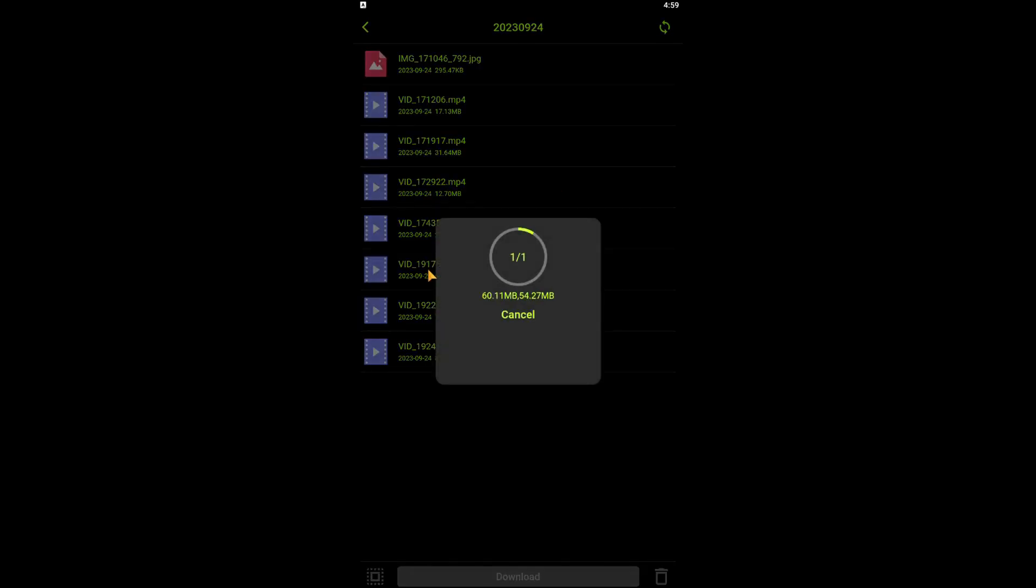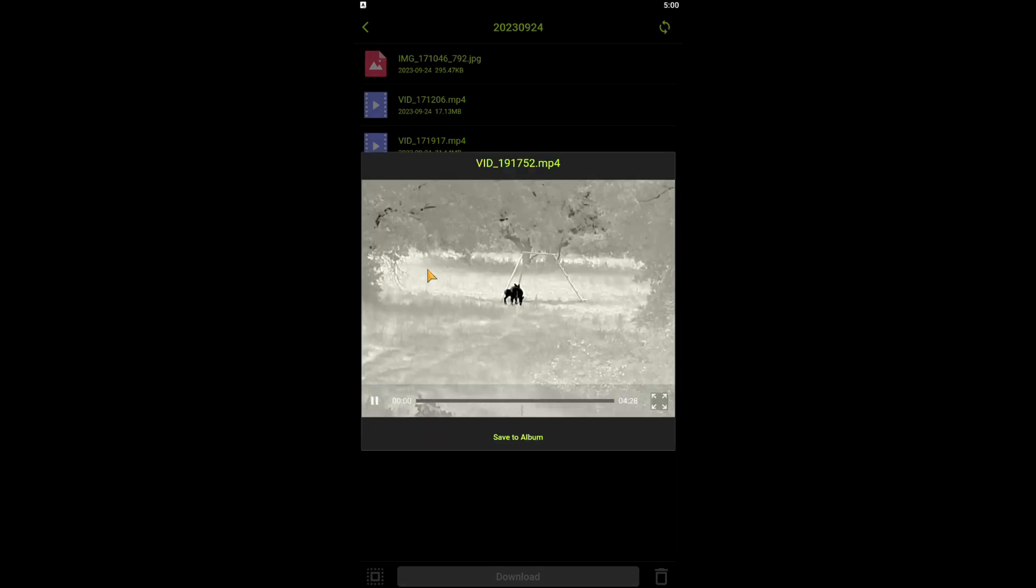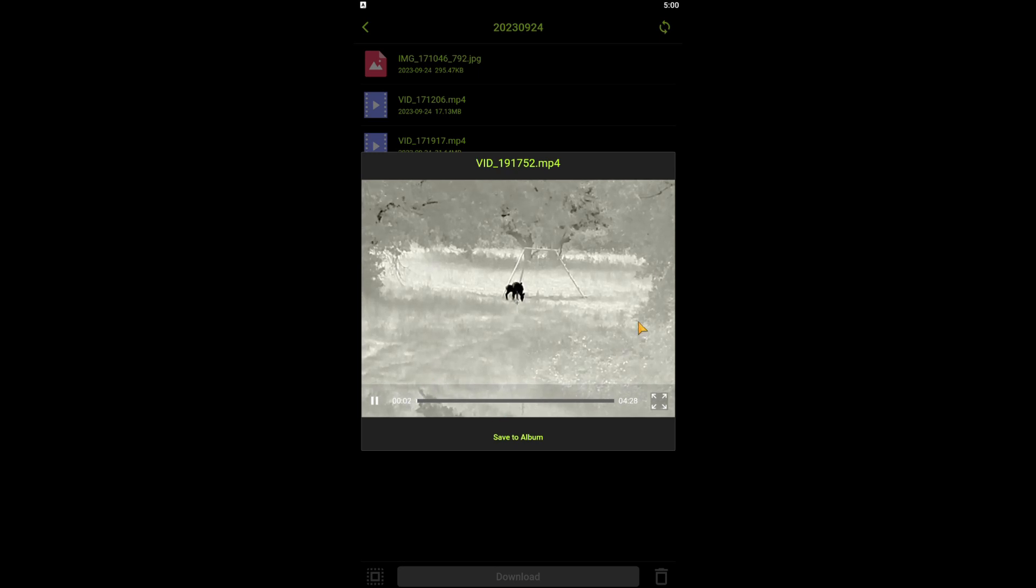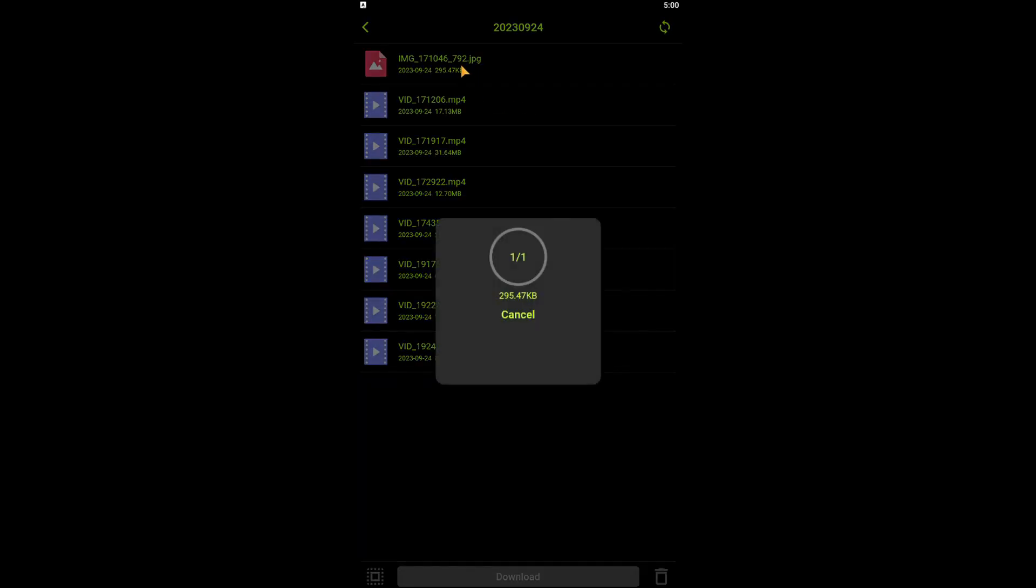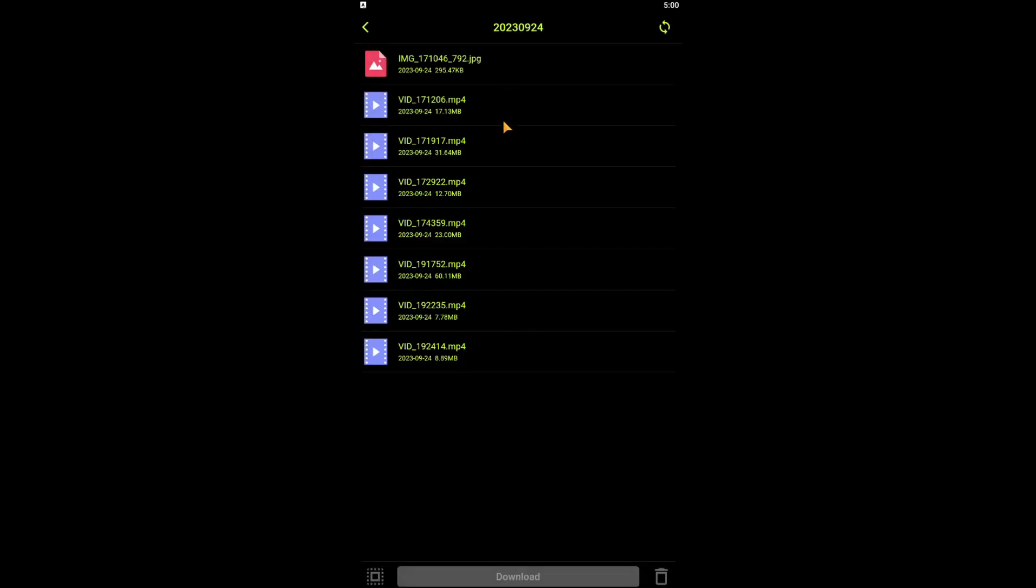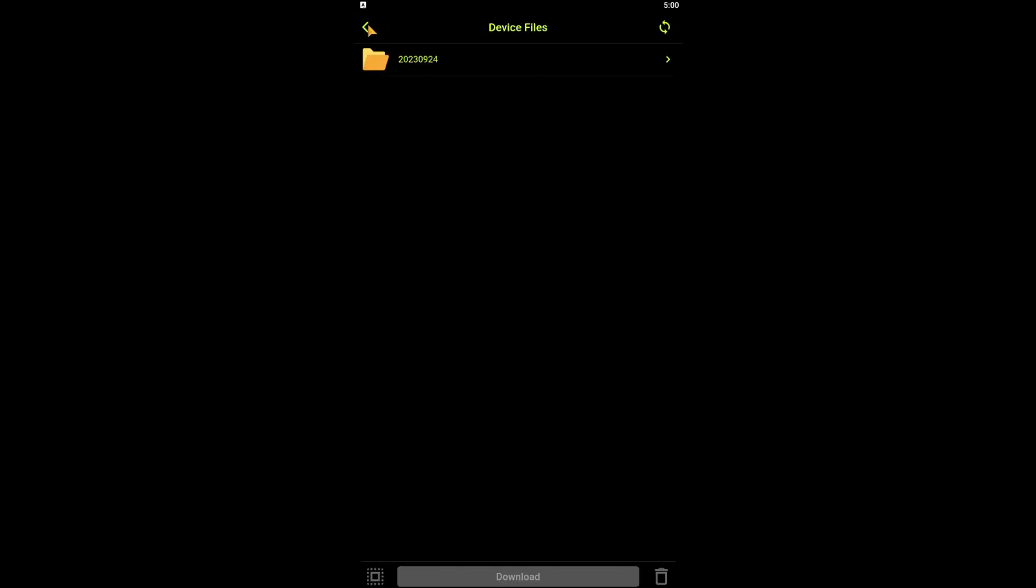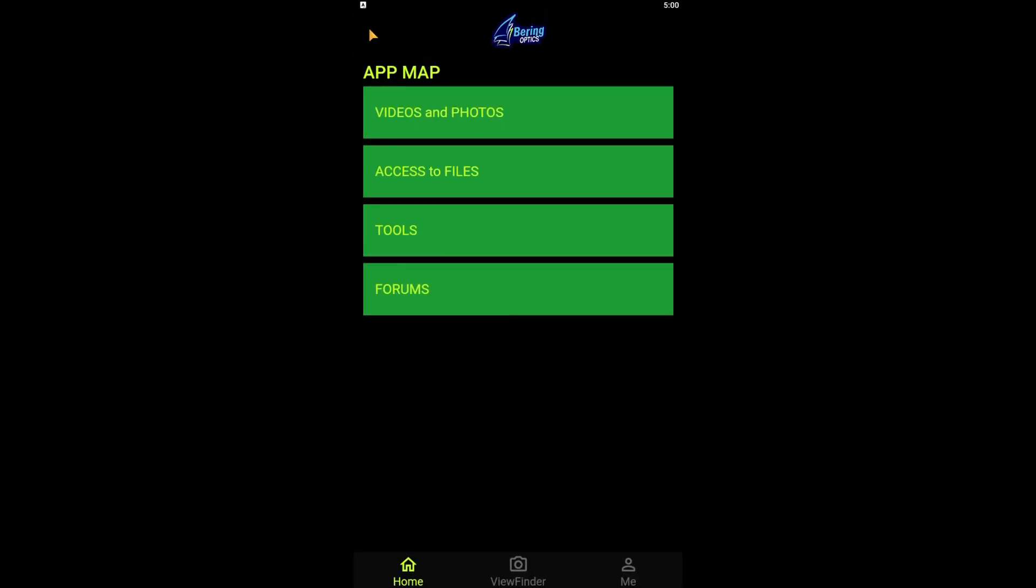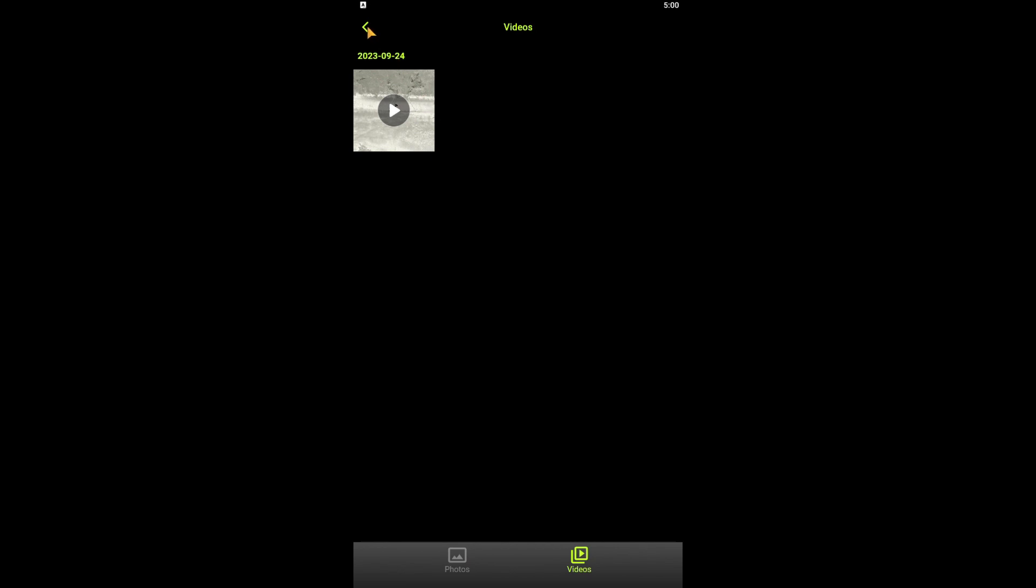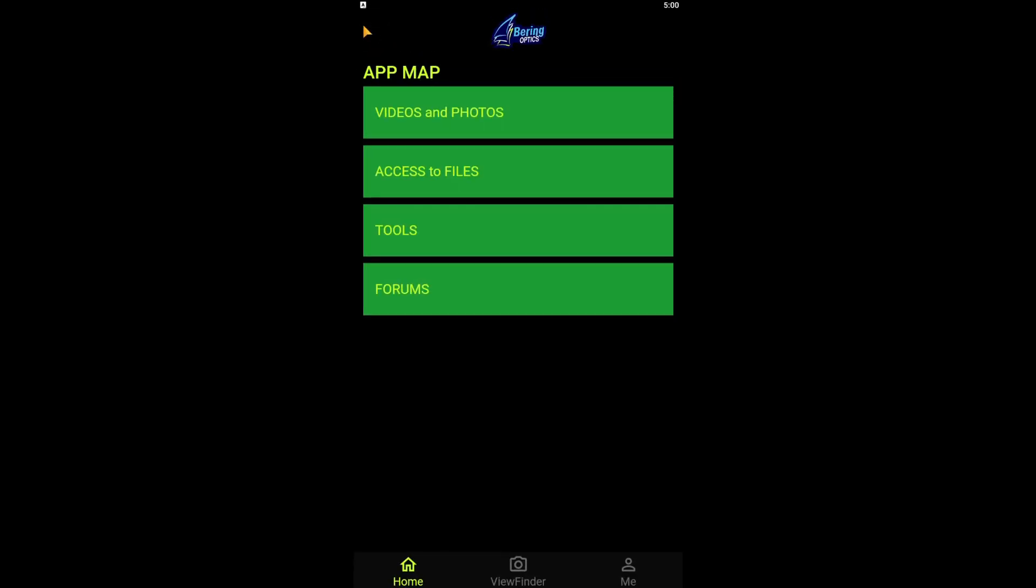I'll go ahead and for illustration purposes, select this video file here. It downloads it of which you can view. But once you've downloaded it, it's going to go ahead and save it automatically to the app on your device. To show that, the first tile we clicked on, there's our photo and there's our video. Next we'll discuss tools and that's the custom reticle.